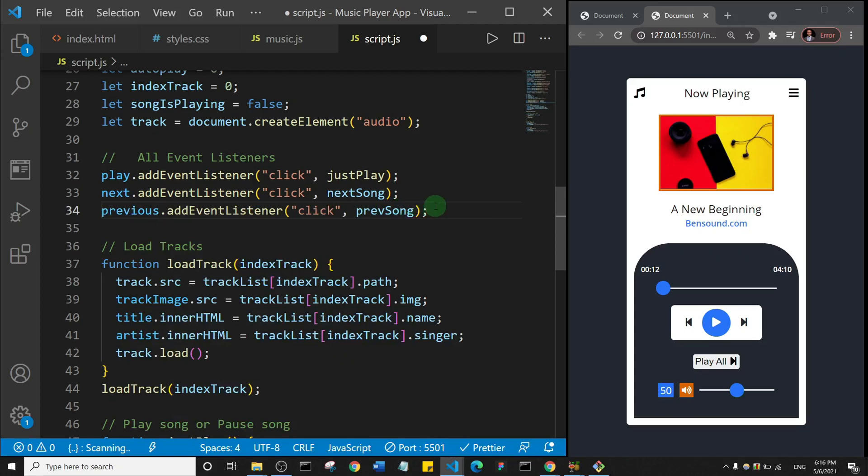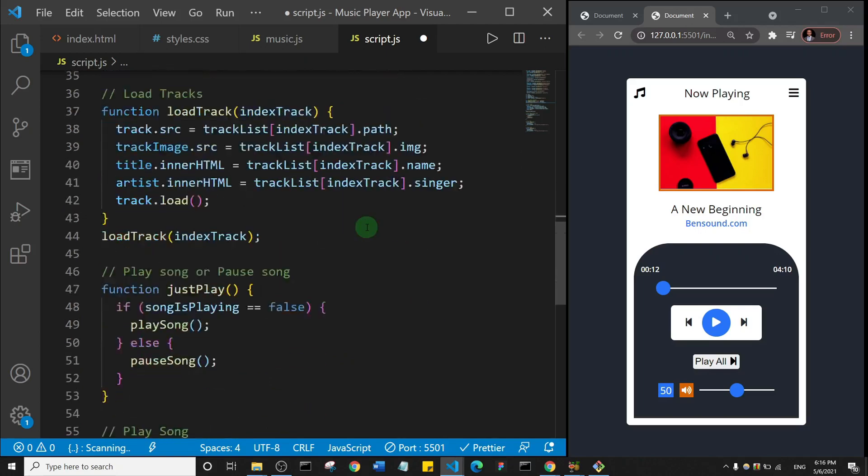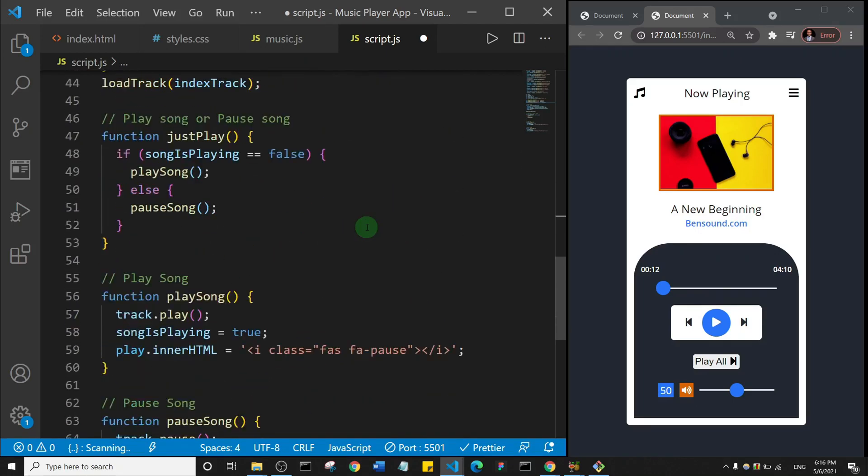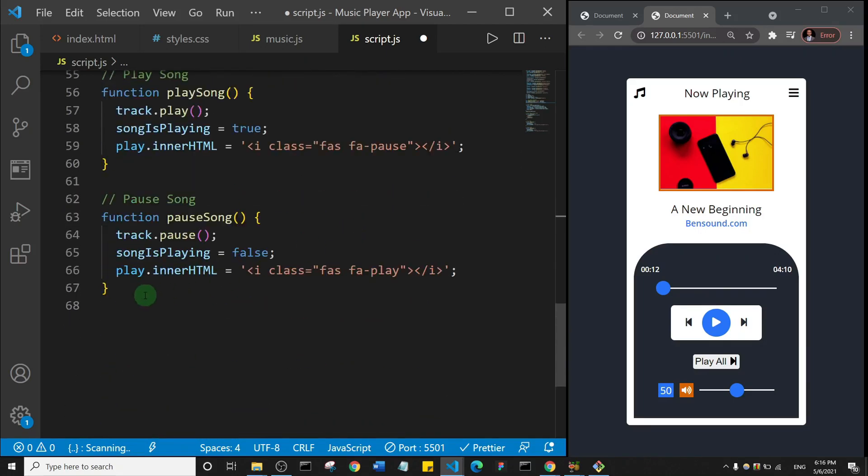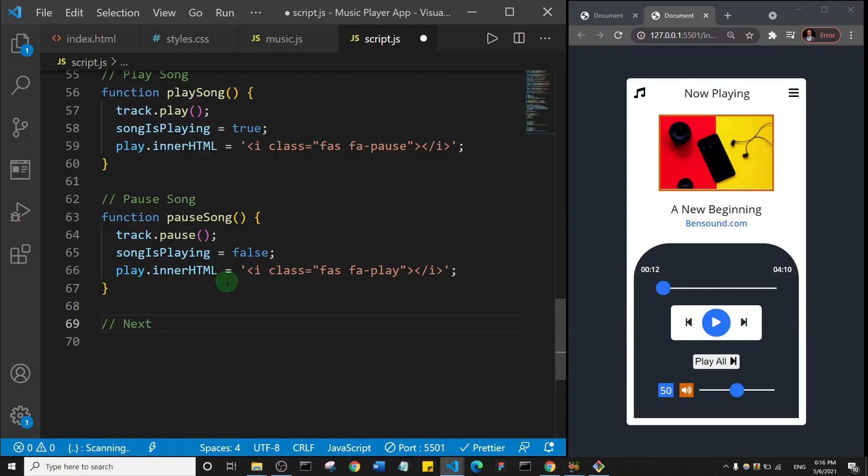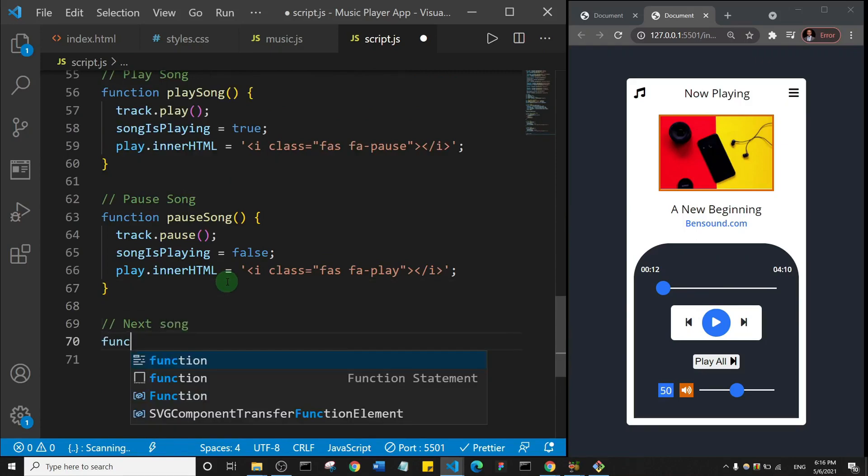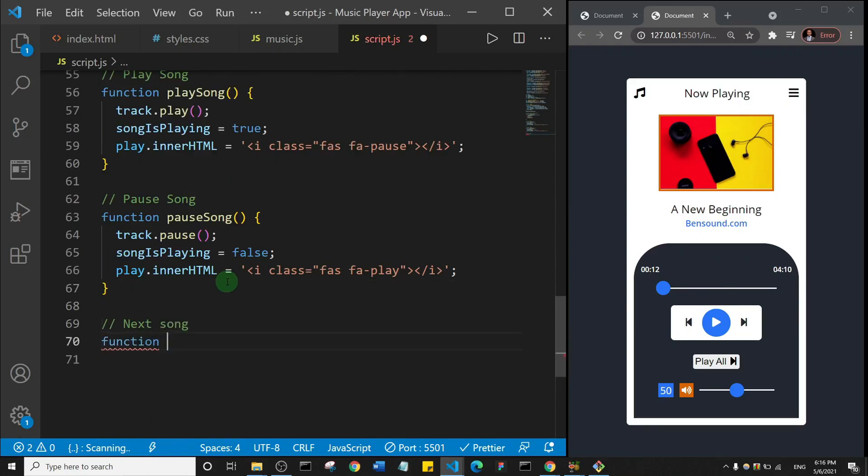So now let's go down and create the function for these guys. I'll come here and I'll say function nextSong.